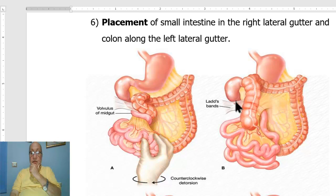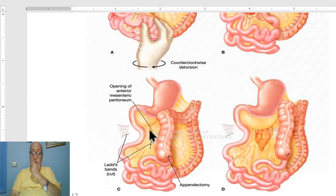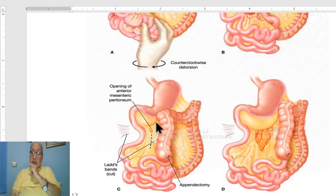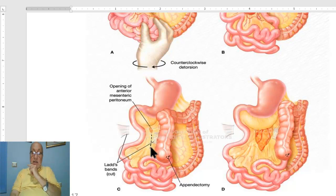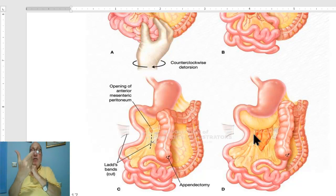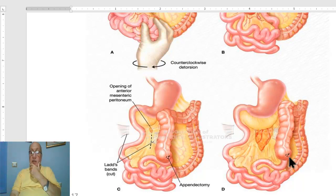The next step is division of Ladd's bands. Then, because the narrow root of the mesentery of the small intestine predisposes to volvulus, an incision in the peritoneum of the root of the mesentery is made, widening the root of the mesentery to avoid the possibility of re-volvulus.